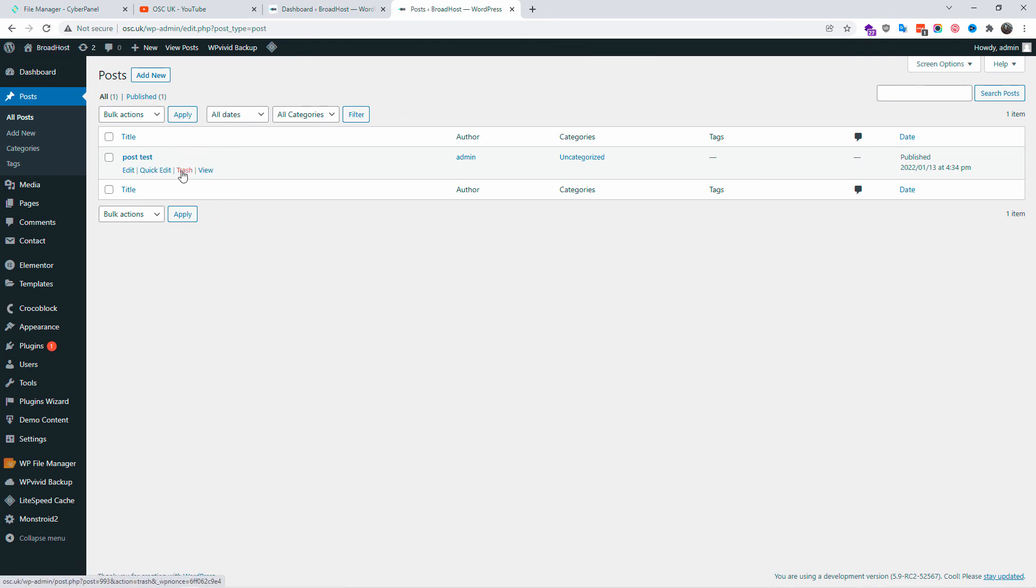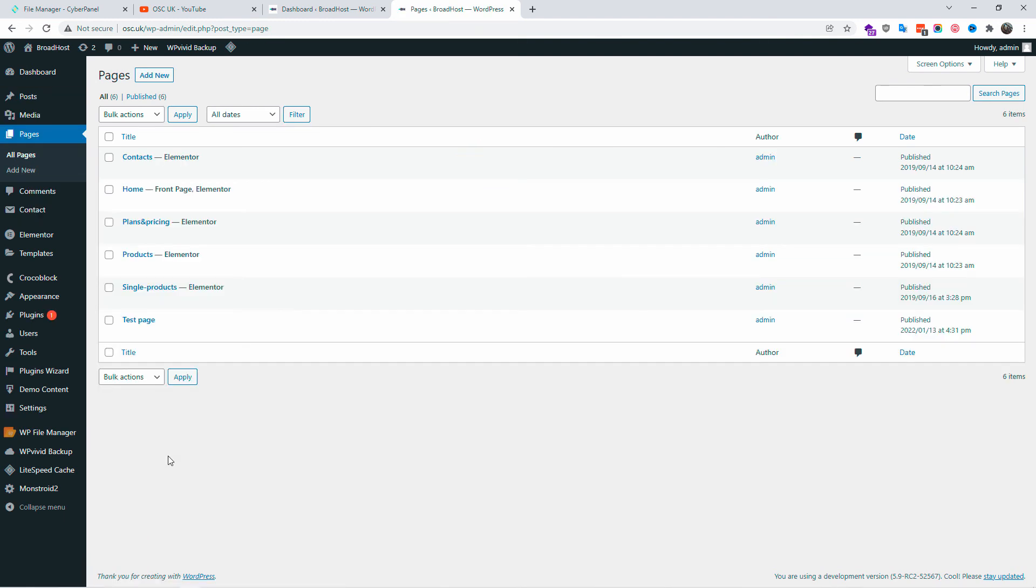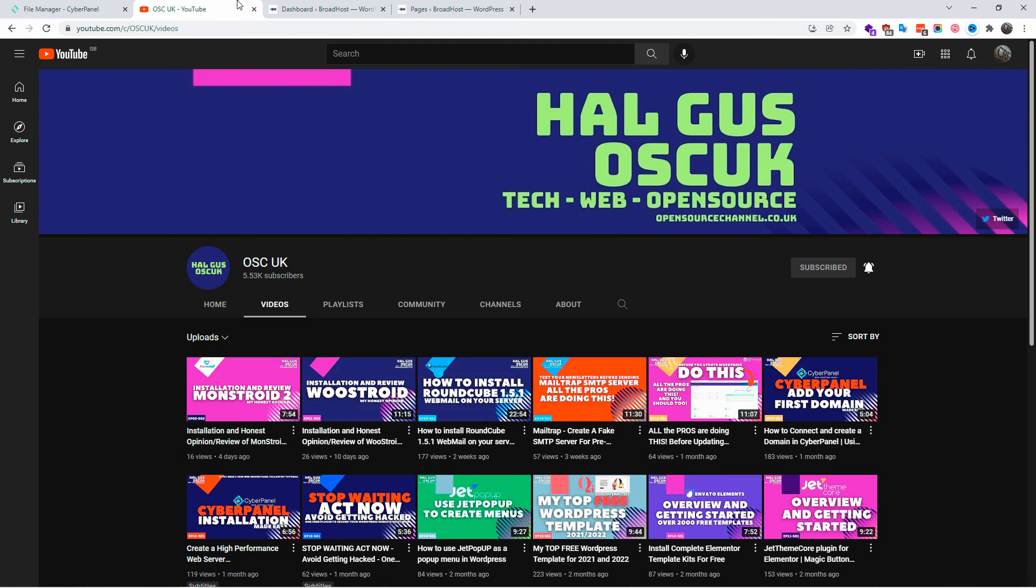Thanks guys for joining me for this small and fast tutorial. I hope you enjoyed it as much as I did making it, and I see you next time when I'm going to produce a new video. Goodbye.